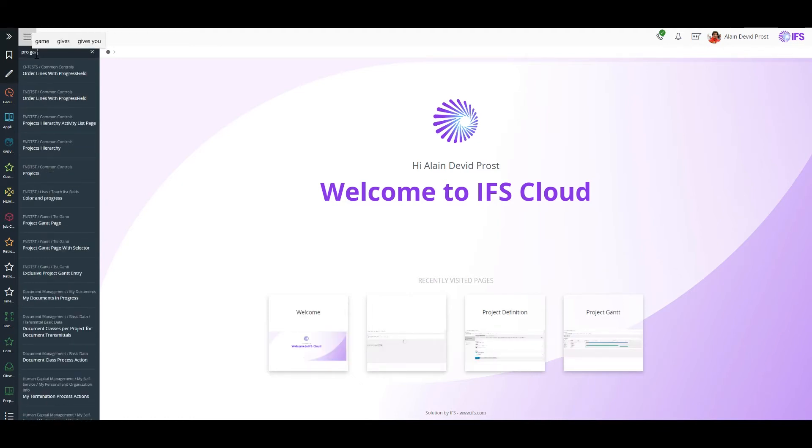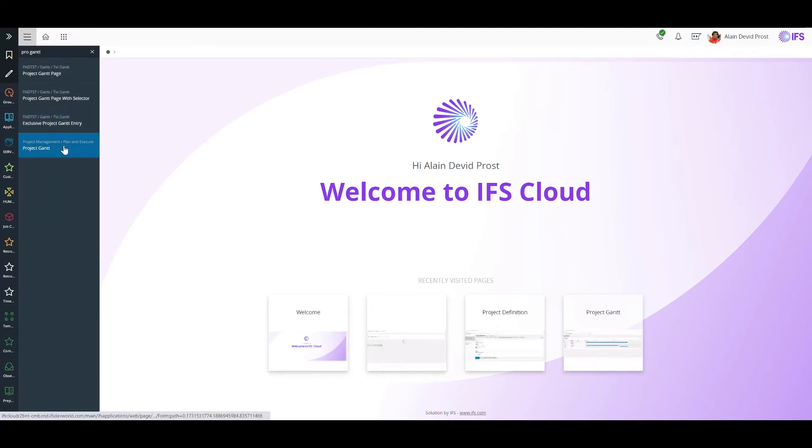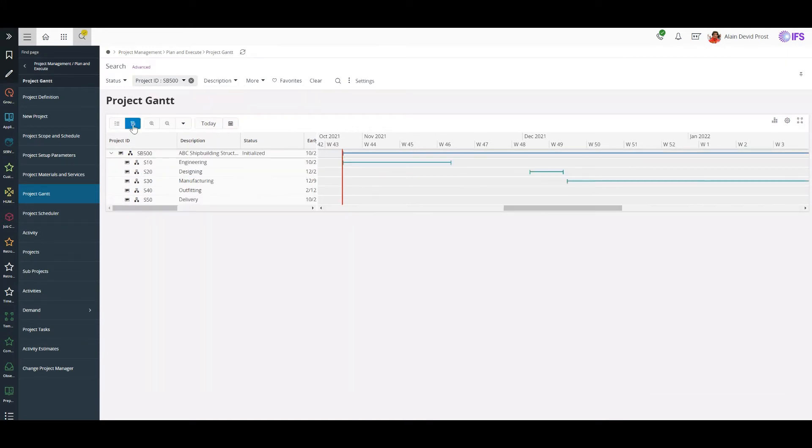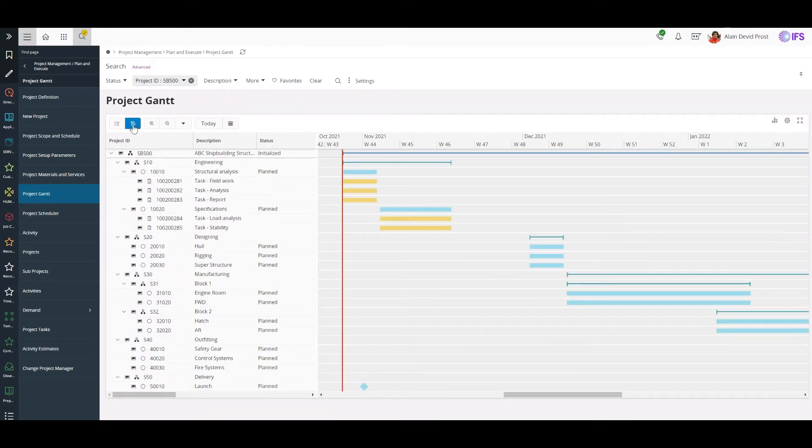First I will go to Project Gantt and search for my project. Then I'll expand my project to view the entire WBS.